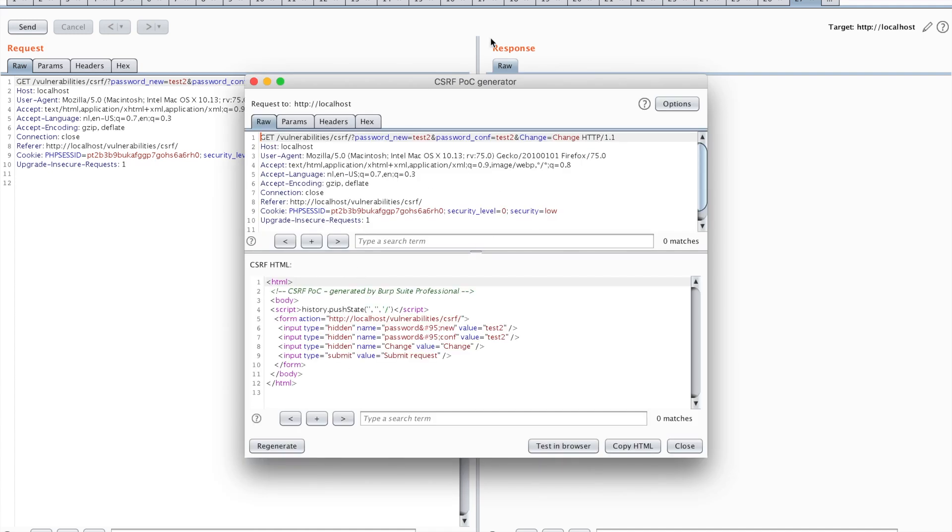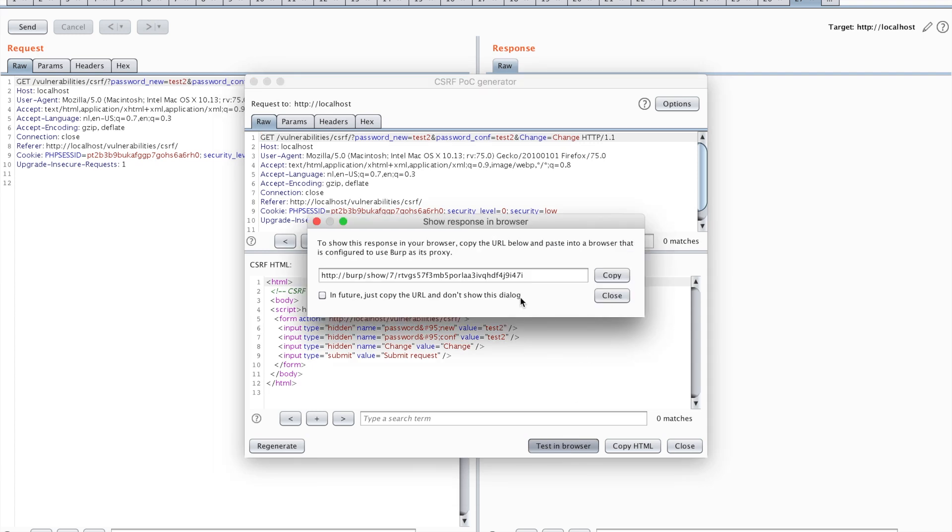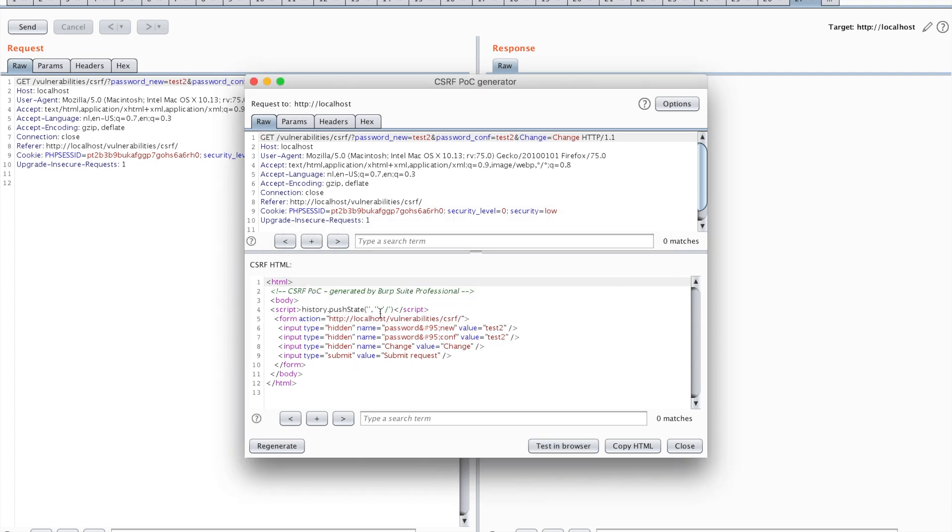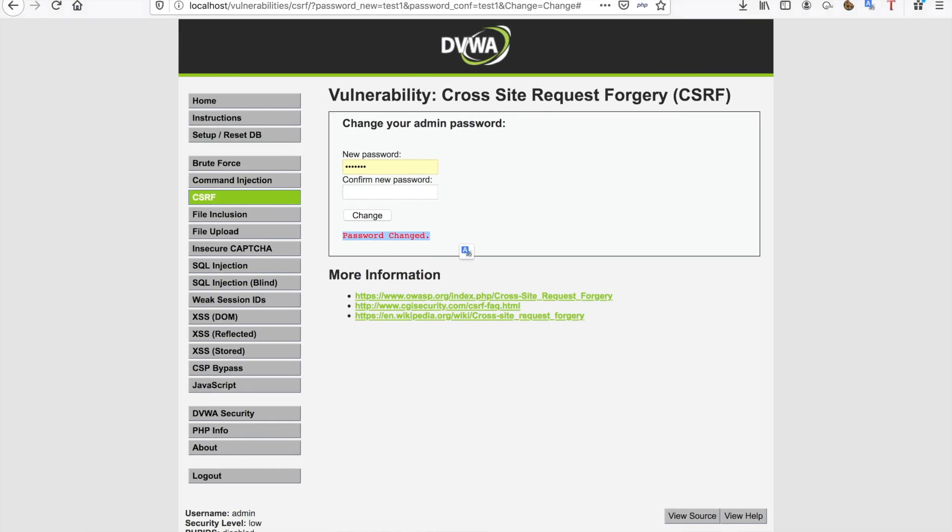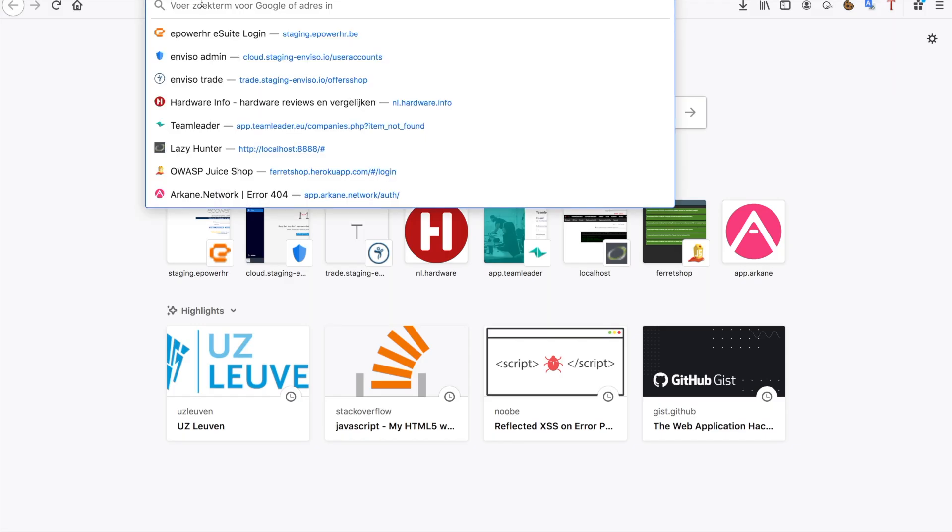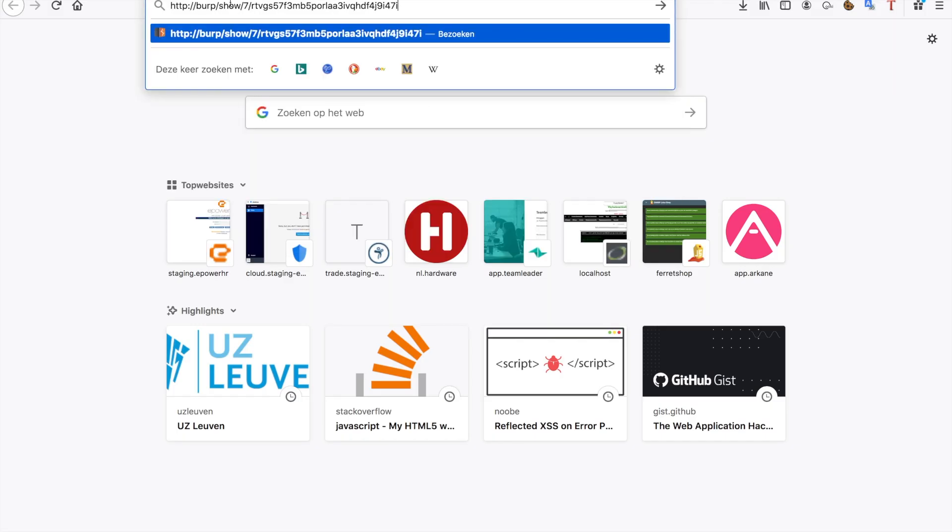As you can see a new window opens. Now you have a few options. You can test it in browser, copy your HTML or just close it. I'm going to test it in the browser. What this will do is open up a new pop-up. This window will allow you to copy the URL and now you can just return to the same browser window you had open and paste that URL in the URL window.